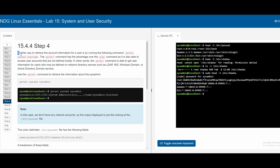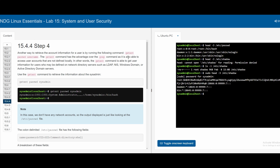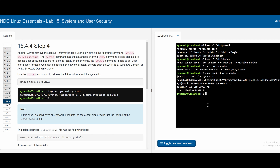In section 15.4.4, we learn another way to retrieve account information using the `getent` command. The syntax is `getent passwd <username>`. The `getent` command has an advantage over `grep` because it can access not only local accounts but also users defined on network directory servers such as LDAP, NIS, Windows Domain, or Active Directory. Running `getent passwd sysadmin` returns the sysadmin's information separated by colons.